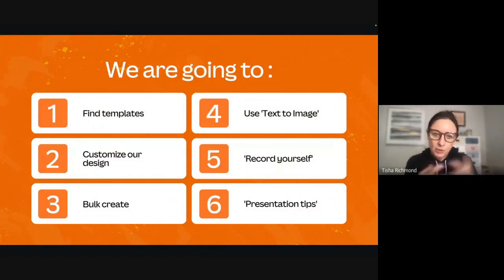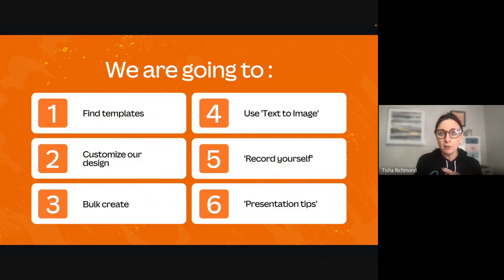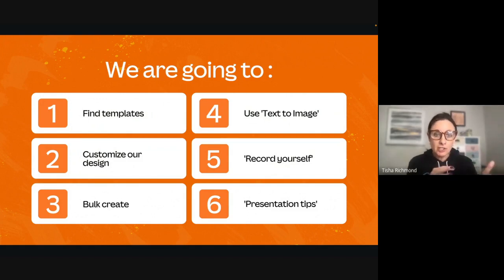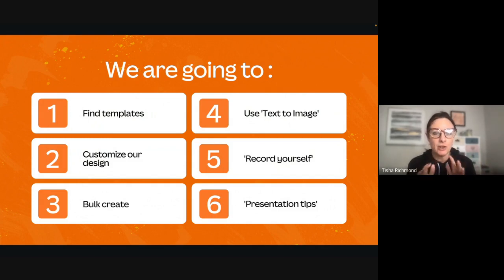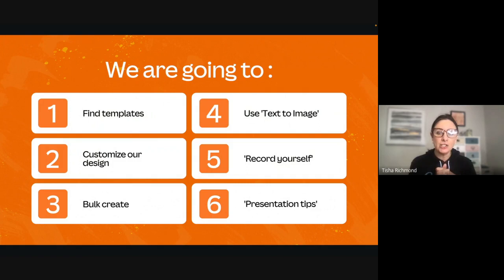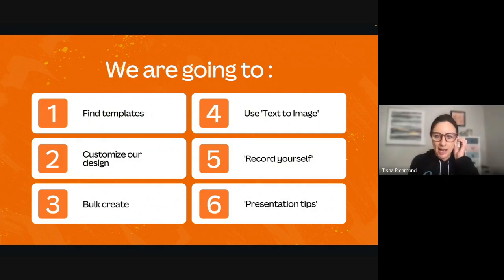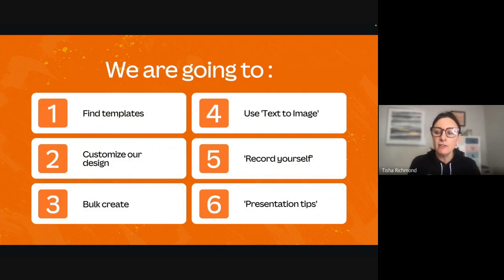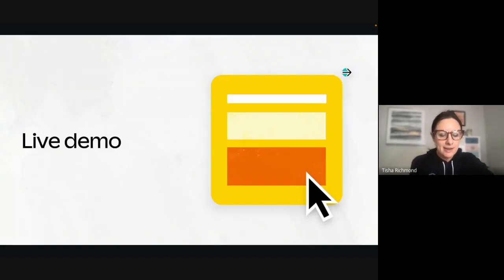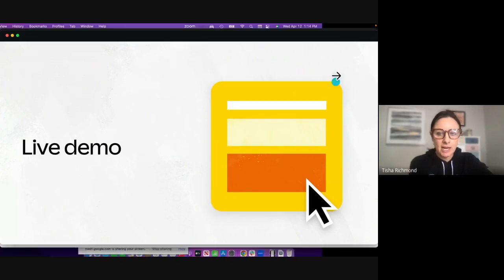I'm going to show you how to search for templates and find ones that meet your needs depending on what you want to use your presentation for. I'll show you features to customize your design — including some really fun new features that just launched in the last month. I'm going to show you how to use bulk create, text to image, record yourself, and presentation tips, and then give you some time to play.